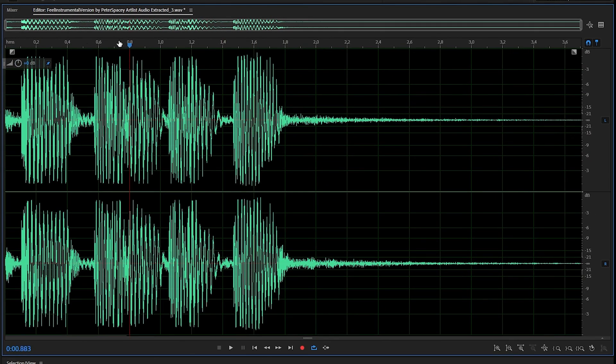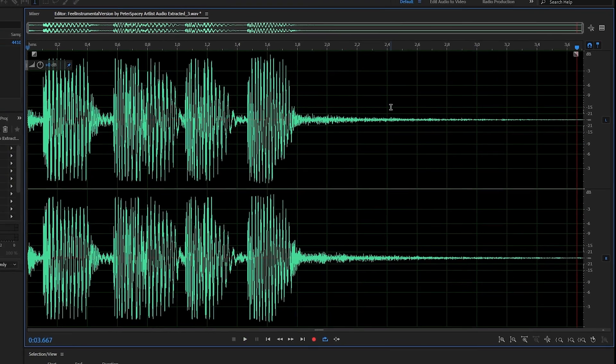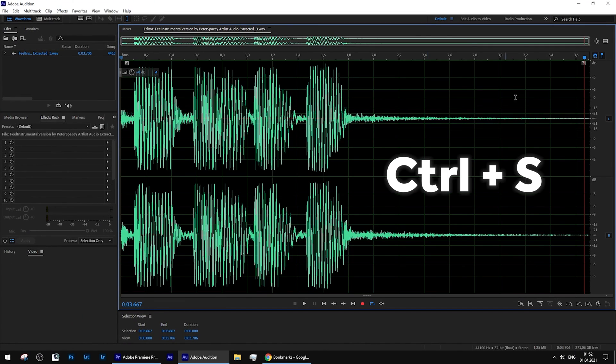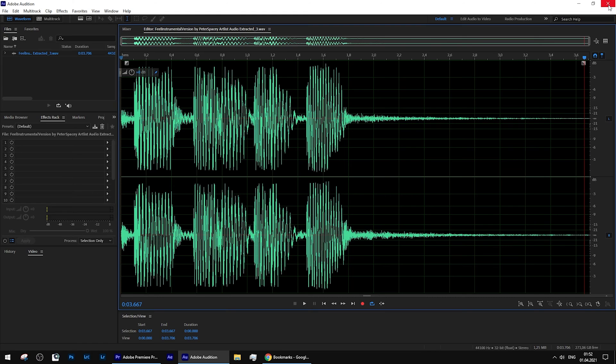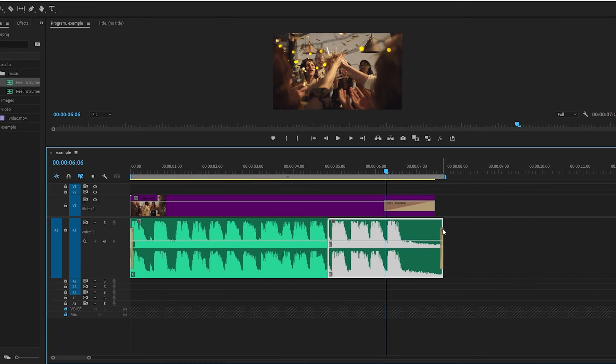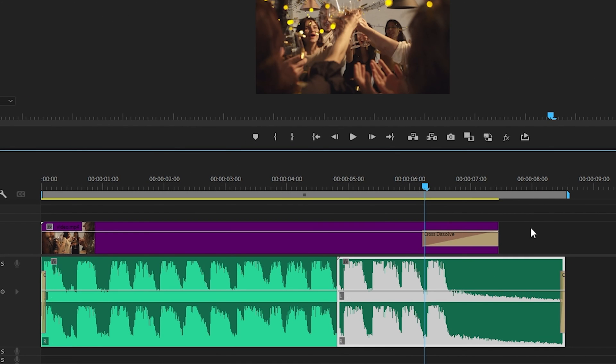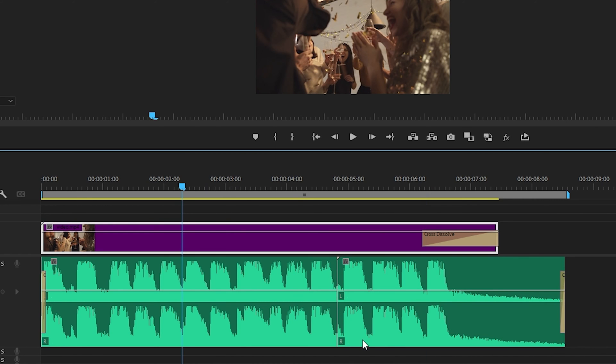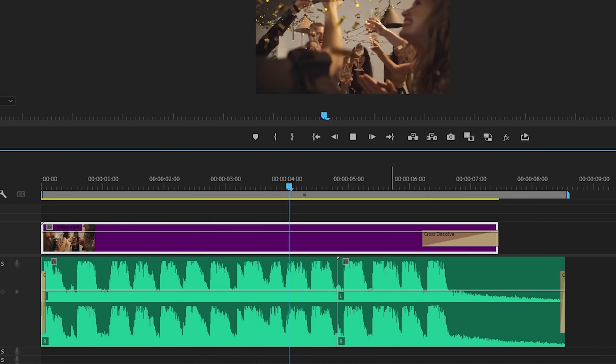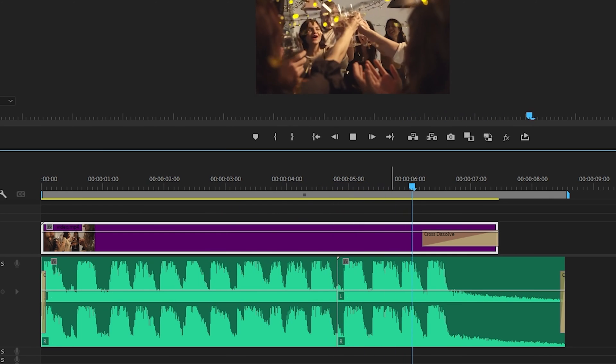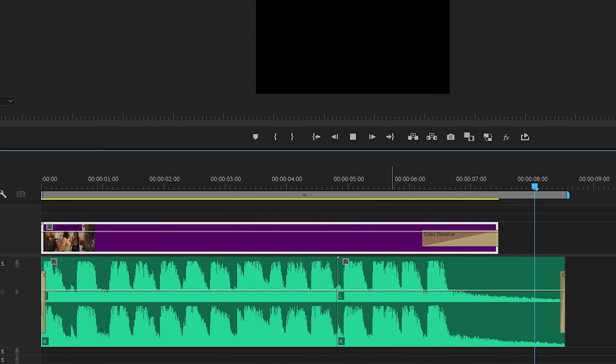Let's listen and if everything sounds good, just save the changes using Ctrl+S and close the window. The track we were editing in Adobe Audition will automatically replace the piece we cut at the very beginning.